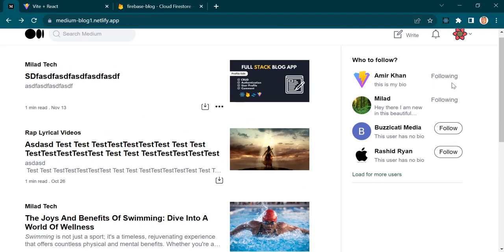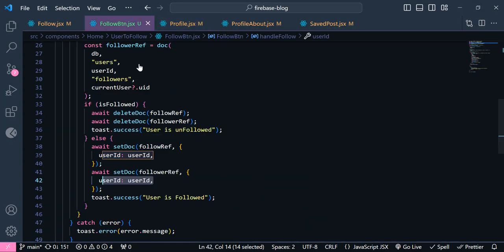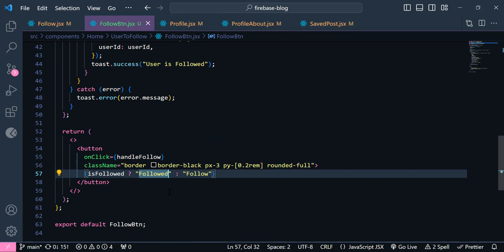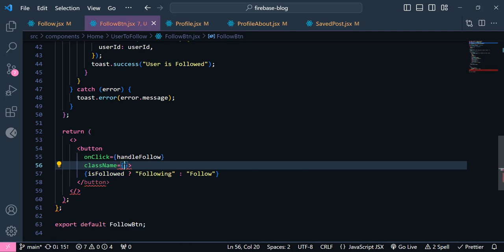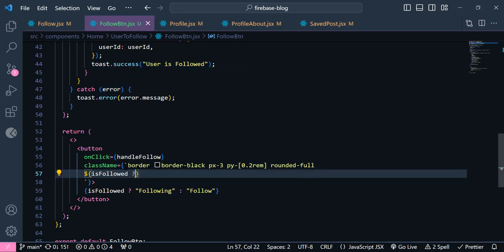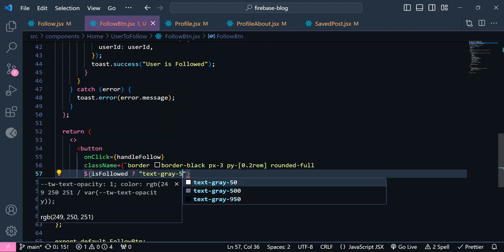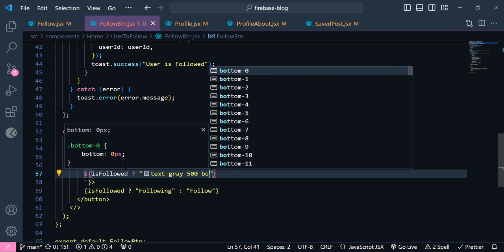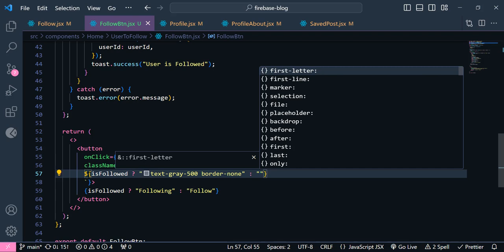When the user is followed, the button doesn't have any border. So inside this FollowButton, this should be 'following' — instead of 'follow it'. And I'm going to change it to be a template string. Inside here I'm going to add a condition: if isFollowed then I want the text to be grey-500 and get rid of this border — so border-none. Otherwise it should be empty string.